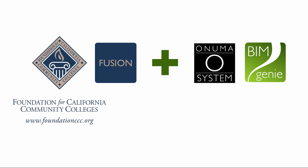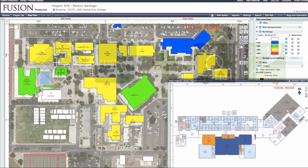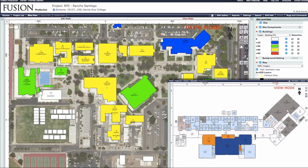In 2012, the Fusion system was connected to the ONUMA system. It is now connected to BIMGENI. The interconnection between these systems enables Fusion data to be visible live in the ONUMA system and BIMGENI.